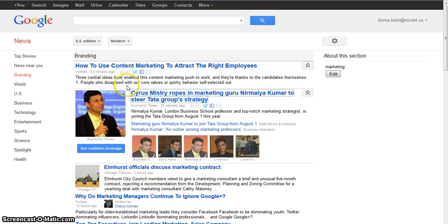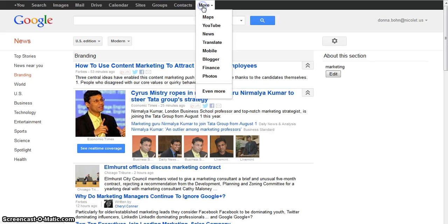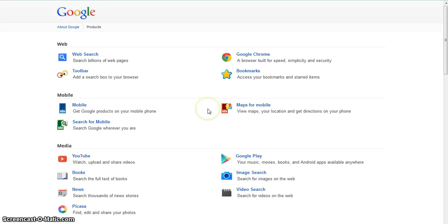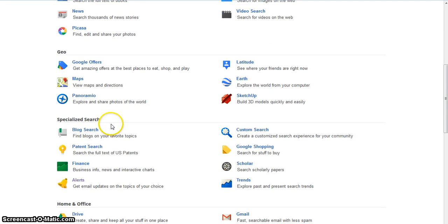If I go back to my articles and I decide I want to look at branding of cars, I could go to the gear icon and switch my topic, or I can have alerts sent to me when new articles come in. To get an alert, I simply go to More, Even More, and then scroll down to the Specialized Search section and click on Alerts.